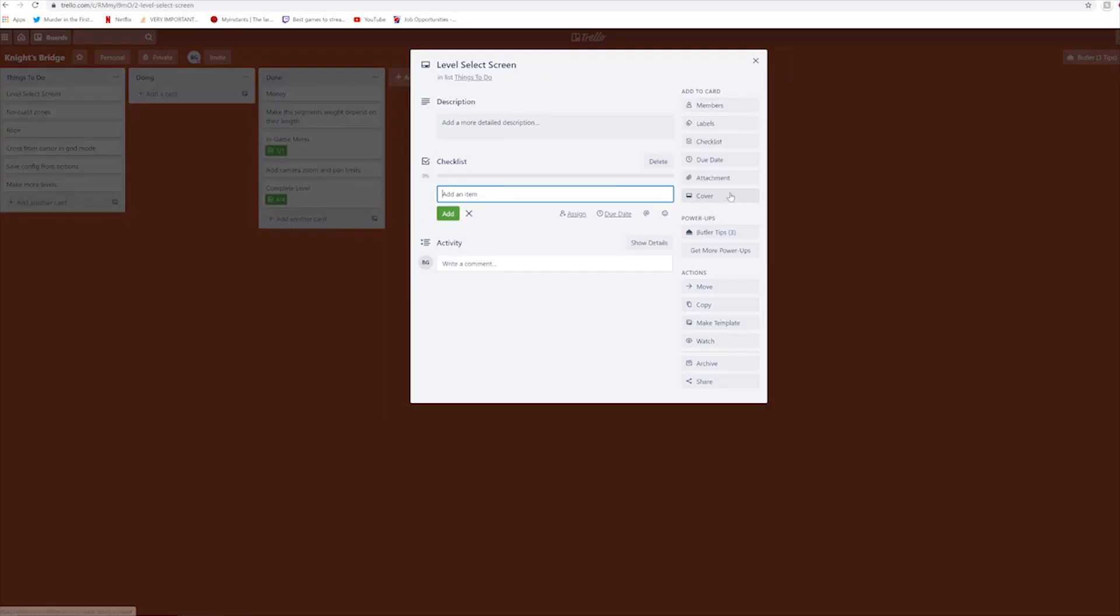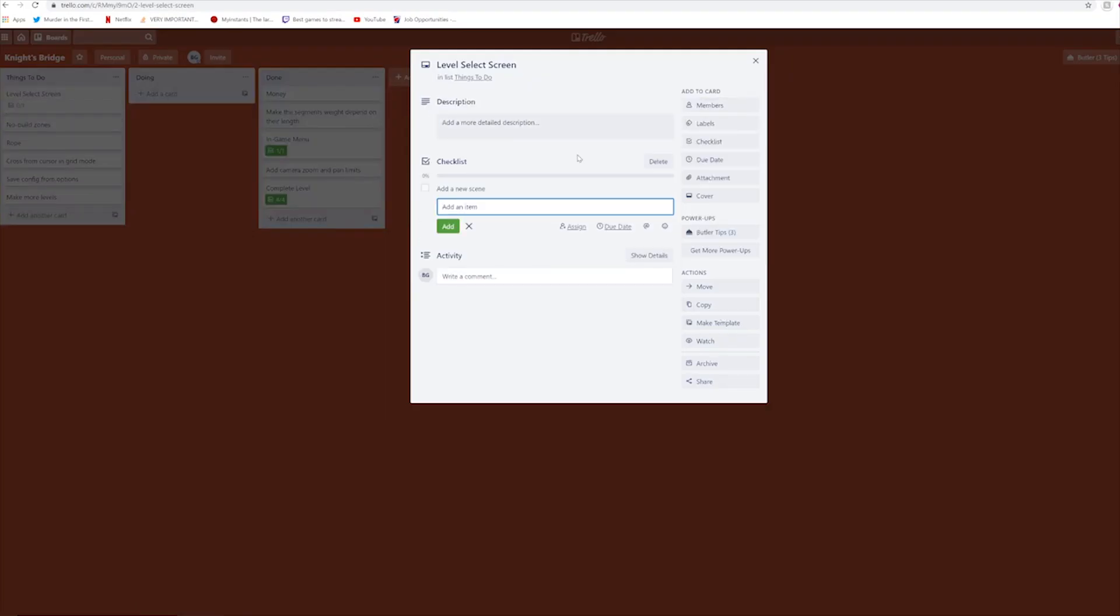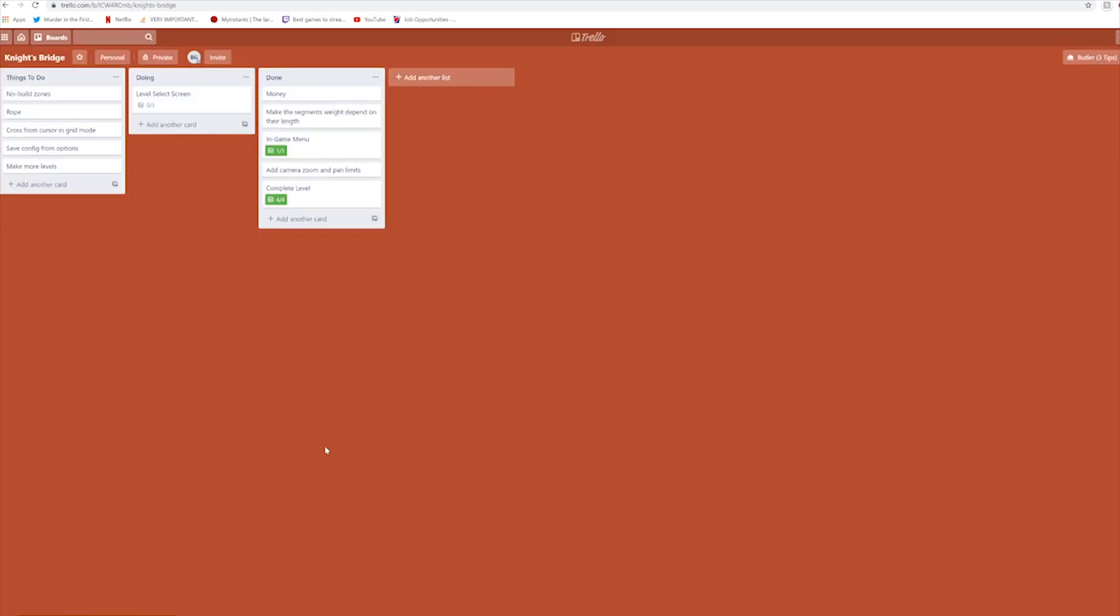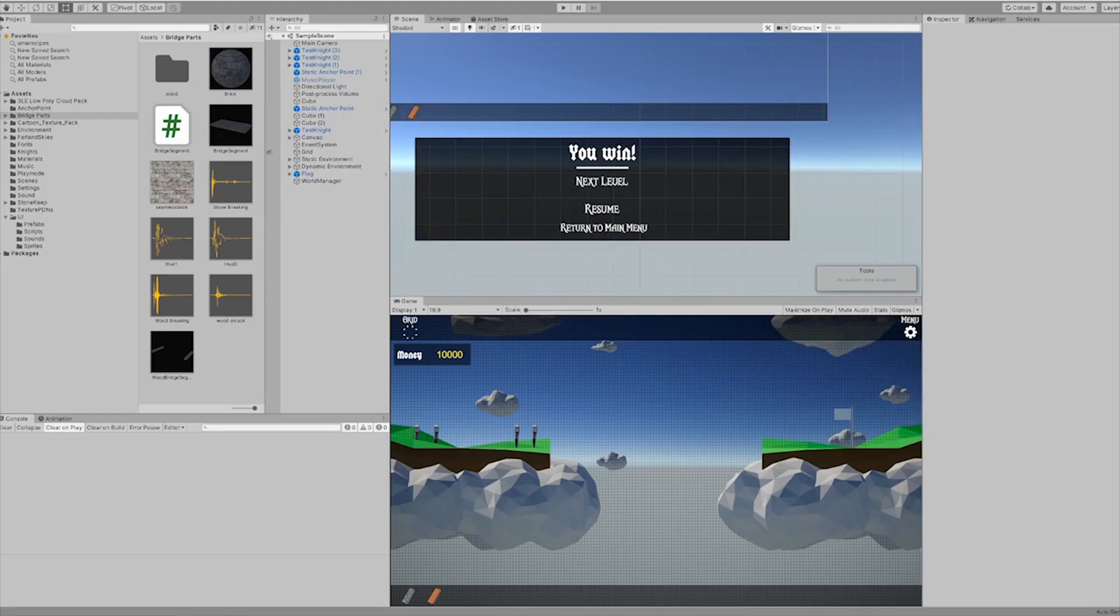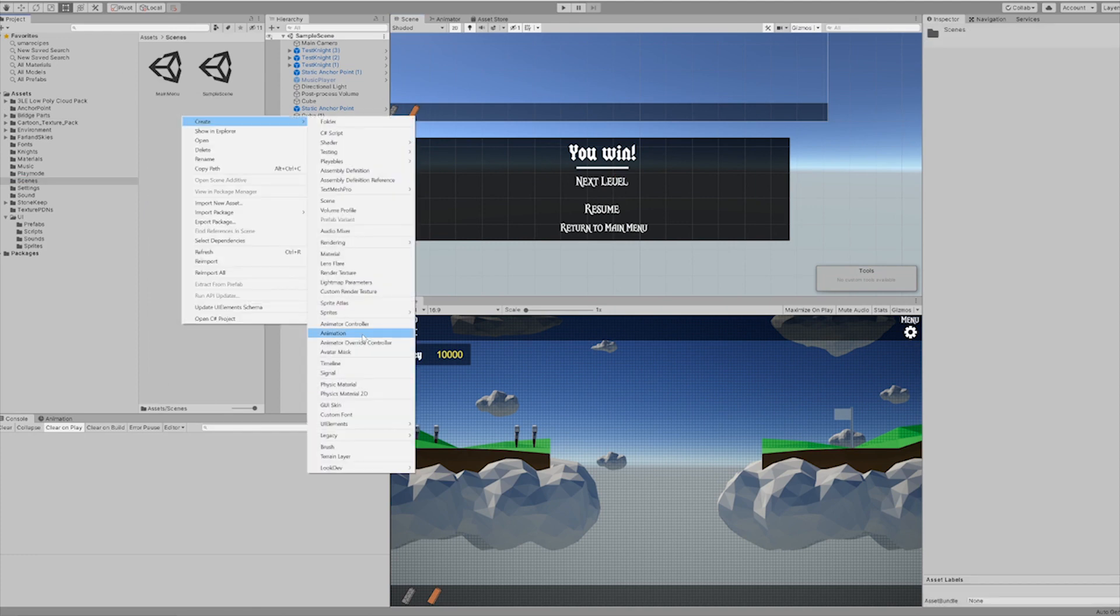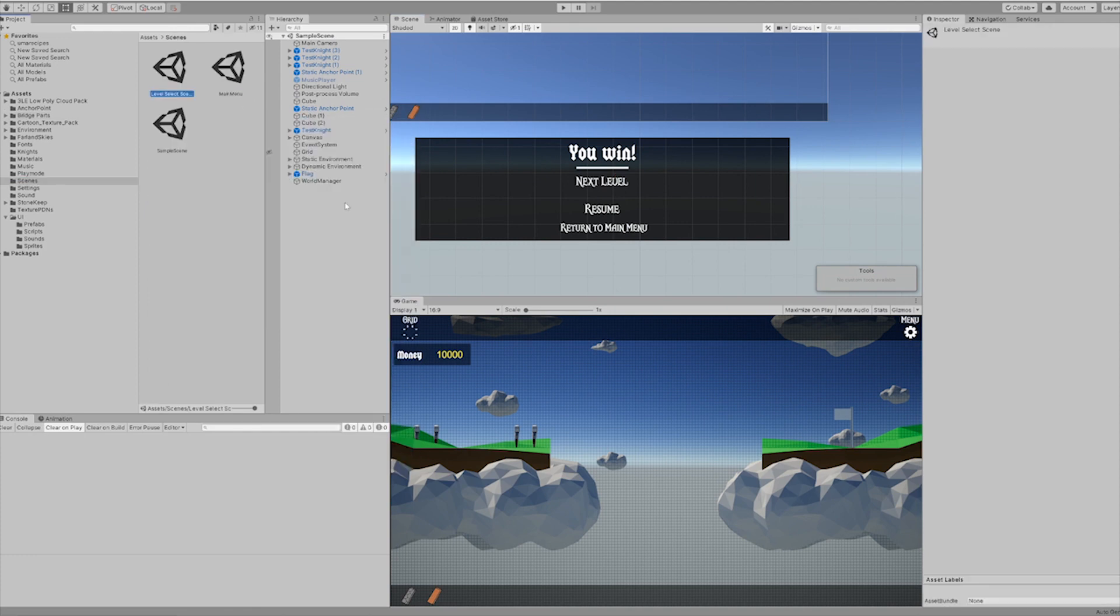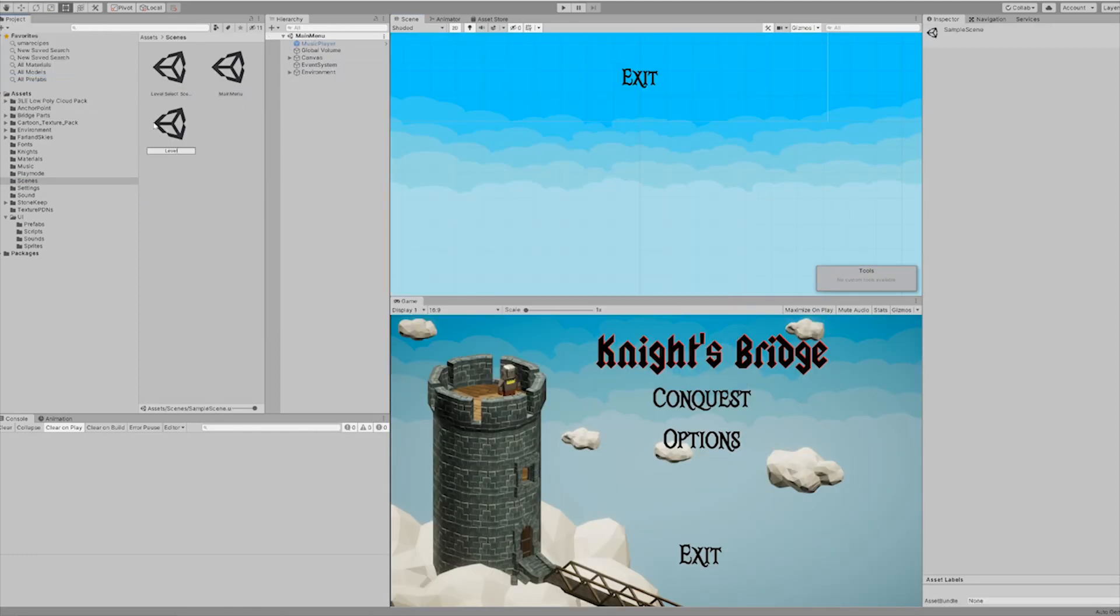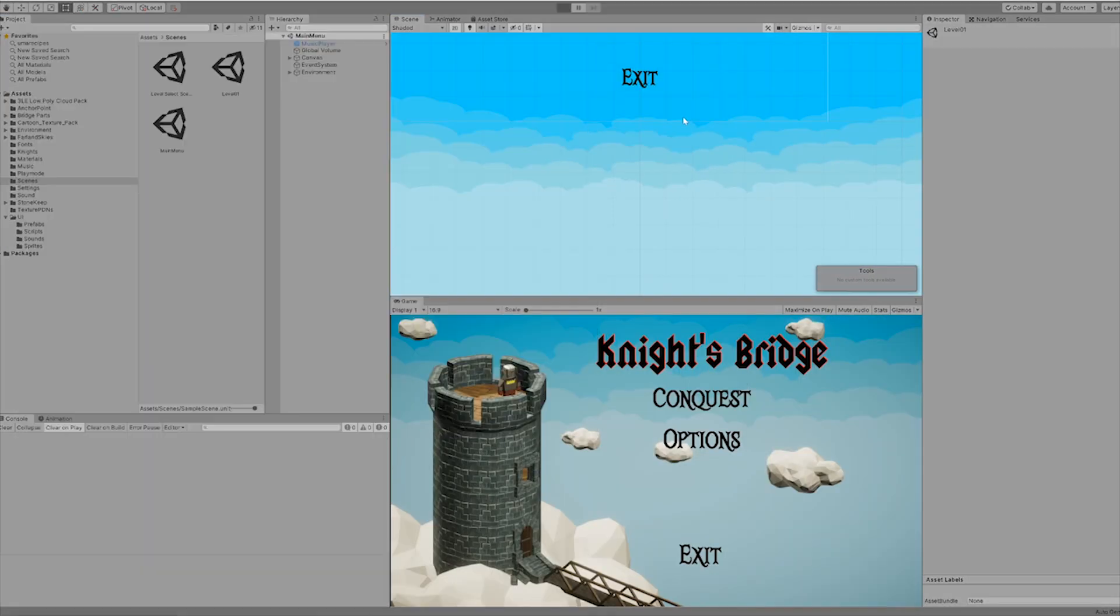So the next thing we need to do is make a level select screen, because without a level select screen we can't select levels. At the moment I'm not overly concerned with what the level select screen looks like, but I'm really trying to make it functional.